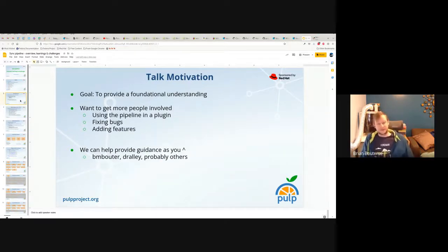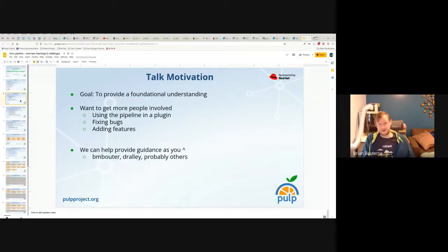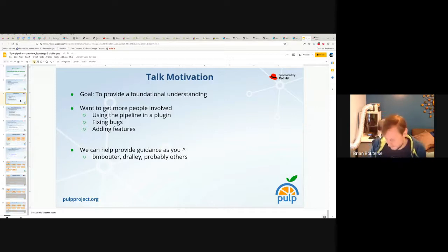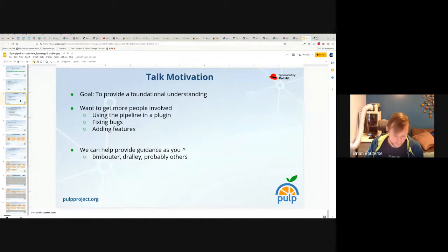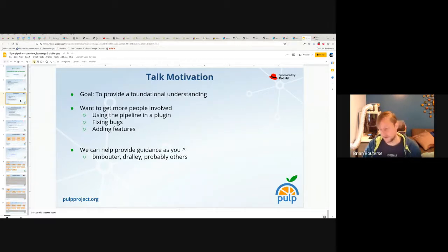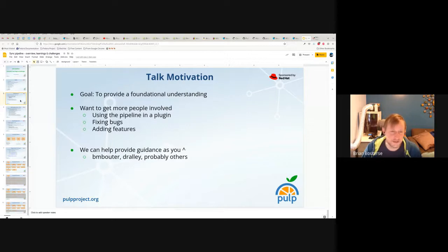From a motivation perspective, the reason I'm giving this talk is because I want to get more people involved. My goal today is to give a basic understanding — we're not going to be going through a whole bunch of code. I want to point out the big parts to make it less intimidating, and extend an invitation to get involved.